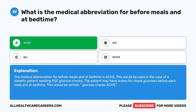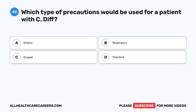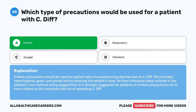Question 40. Which type of precautions would be used for a patient with C. diff? A. Enteric. B. Respiratory. C. Droplet. D. Standard. The correct answer is A, enteric. Enteric precautions should be used for a patient experiencing diarrhea due to C. diff. This includes hand hygiene, gown, and gloves before entering the patient's room. No linen should be taken outside of the patient's room without being bagged first. It is strongly suggested that patients on enteric precautions not have visitors, as this increases the risk of spreading C. diff.